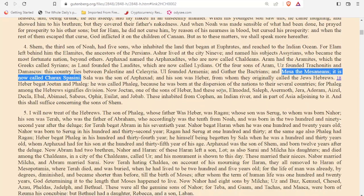We're starting with one of the sons of Shem called Aram, and one of the sons of Aram called Misa or Misha. It says Misa, the Messeneans — it is now called Carax-Basini. So we get some extra information that the son of Aram, Misa or Misha, was living in this region of Carax-Basini. We're going to try to follow this information to see where the son of Aram went.